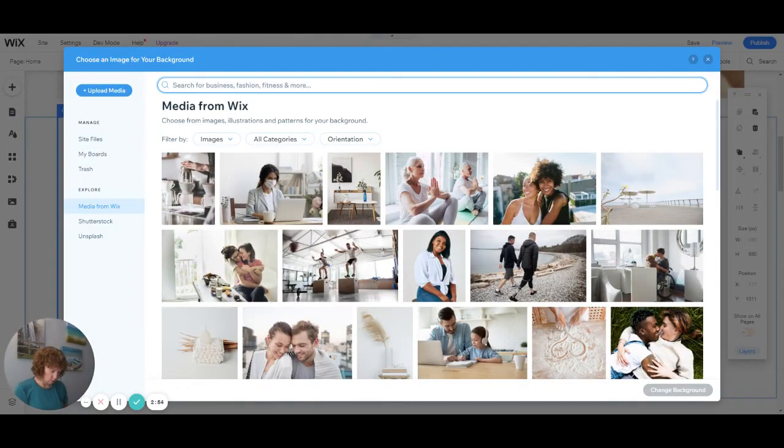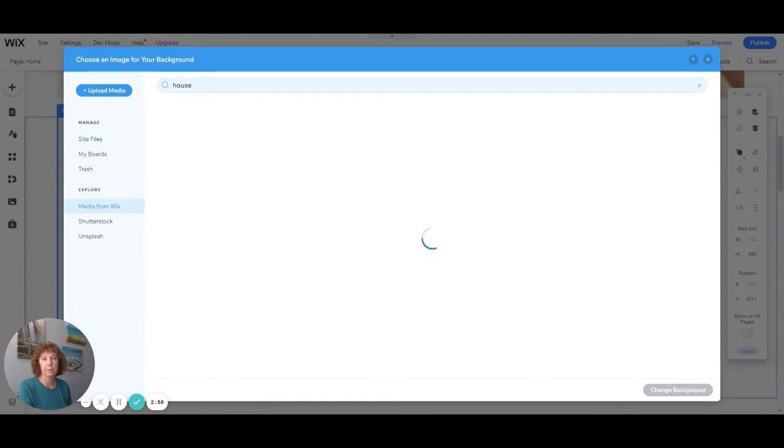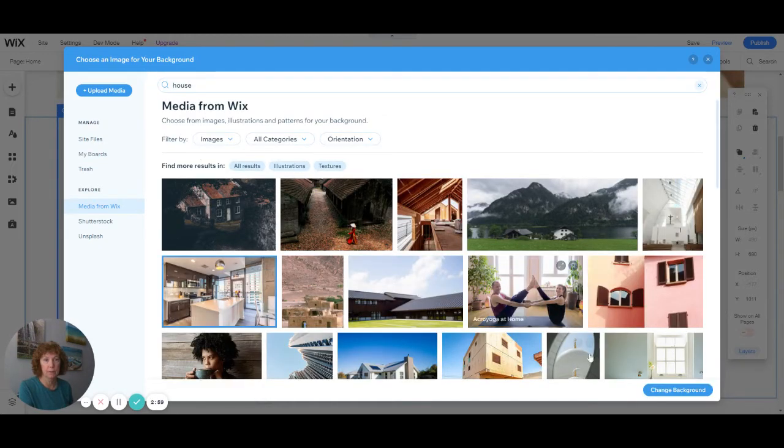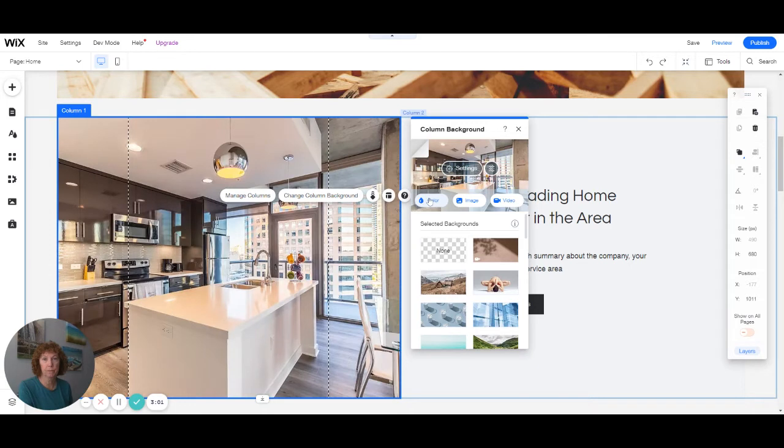And again, house. I'll choose that picture again. And there you go.